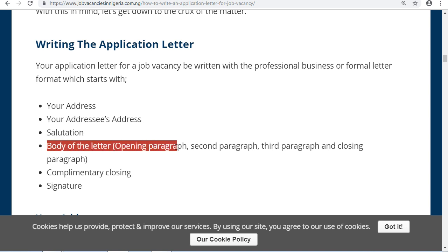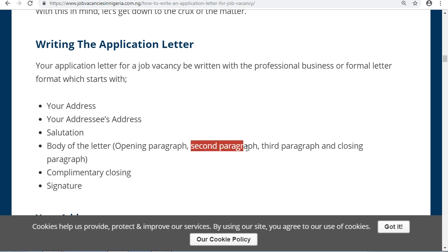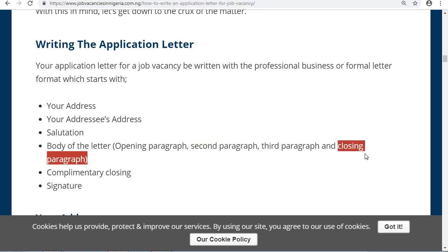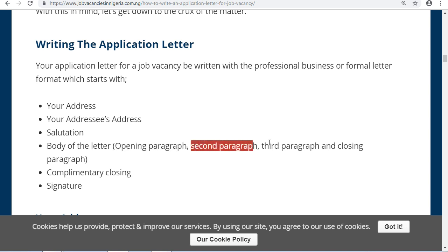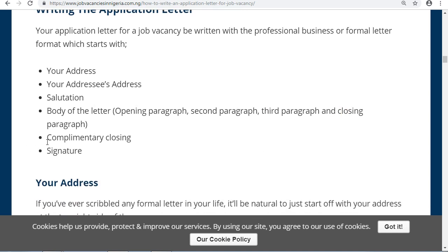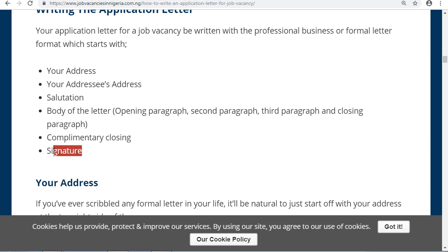After the addresses, you put your salutation, then the body of the letter — which includes the opening paragraph, second paragraph, third paragraph, and the closing paragraph — and also a complimentary closing and a signature.